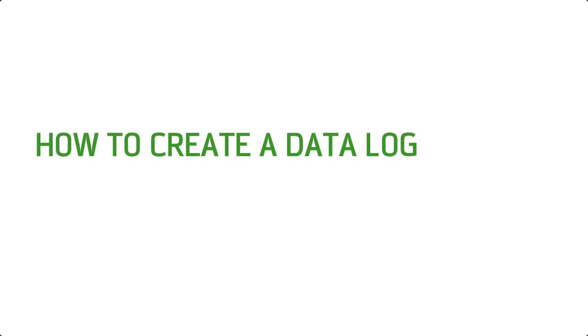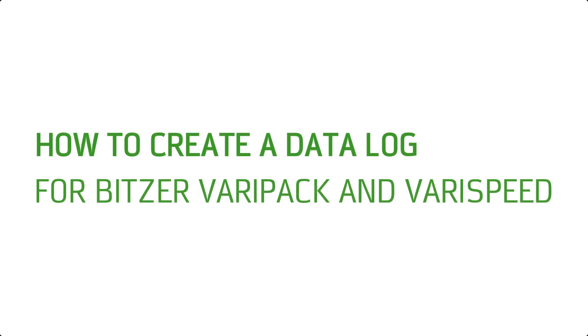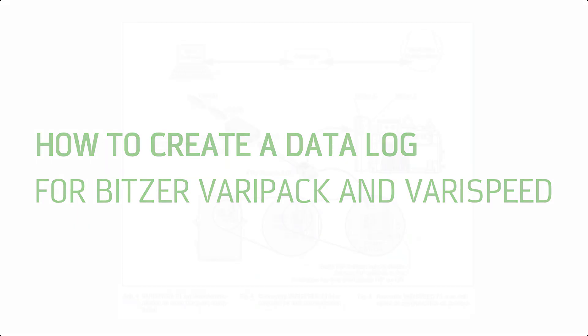How to create a data log. This video tutorial is suitable for Bitsa VariPack and VariSpeed.